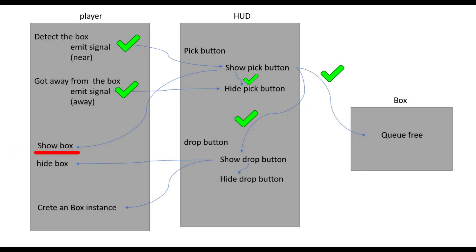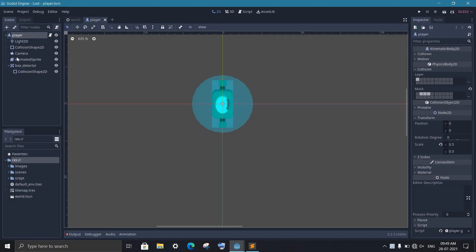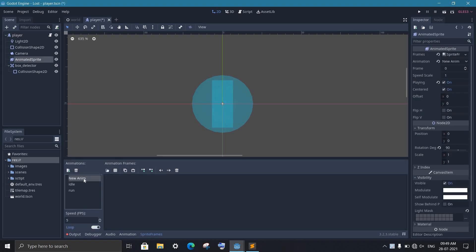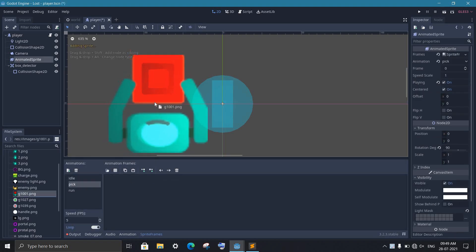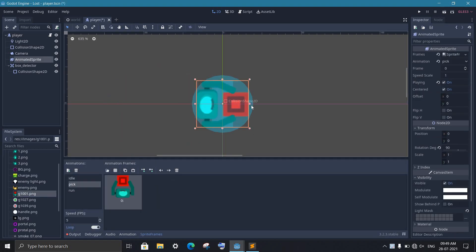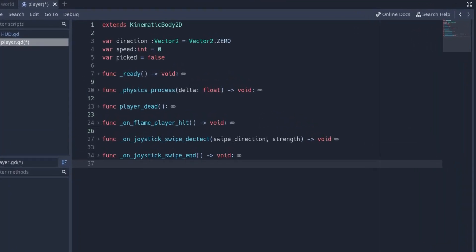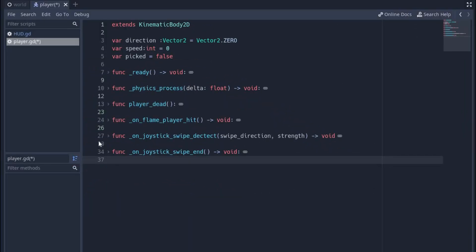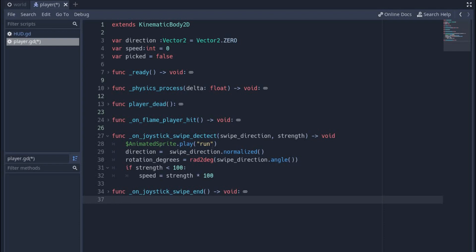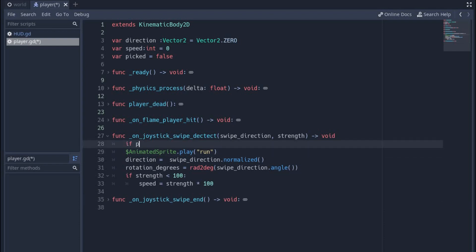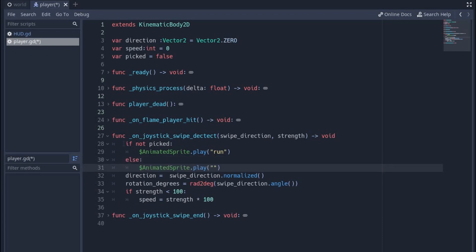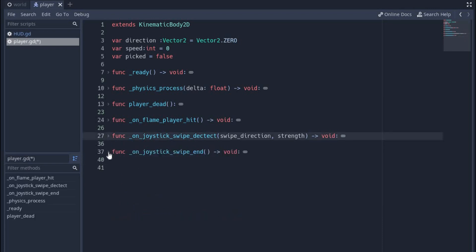Now we need to change the player image which contains the box. For this, in the animated sprite, I'll create a new state called 'pick' and add the image we created. In the player script, create a variable called 'picked' and set it to false by default. When we're changing the animation, we first check if we have not picked the box, then show the normal animation. If we picked the box, show the picked animation. Do the same thing wherever you're setting the animation for the player.